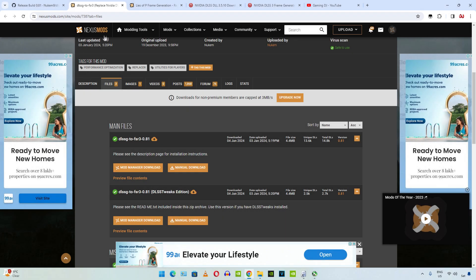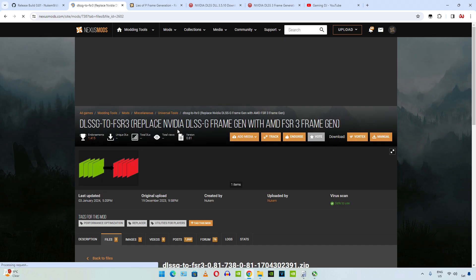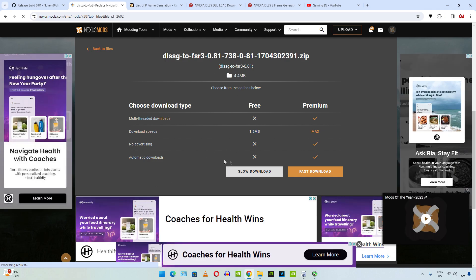Head to the Nexus Mods website to download the latest build of the mod. We will be downloading the mod standard version. Just click on manual download here under DLSSG2FSR3. We need to have a free Nexus Mods account in order to download any stuff from here. Just click on slow download.